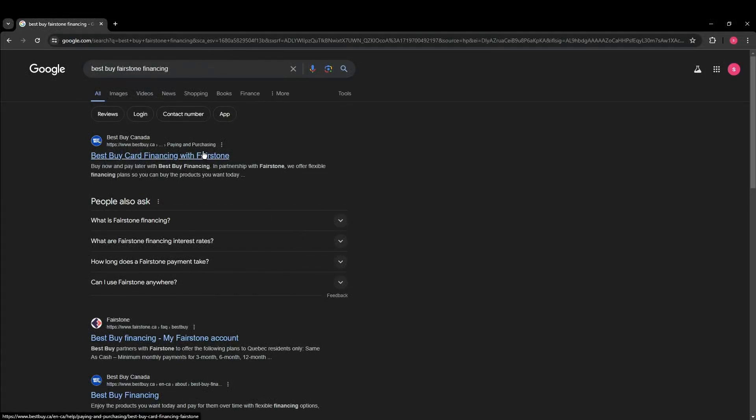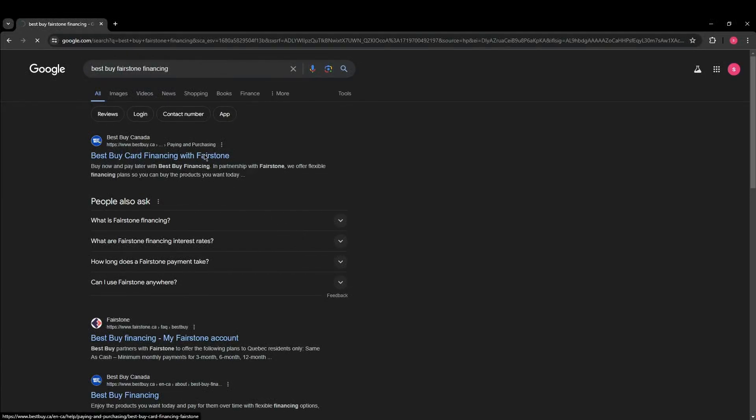Now click on the first link that appears. It should direct you to the Best Buy Financing page with Fairstone.